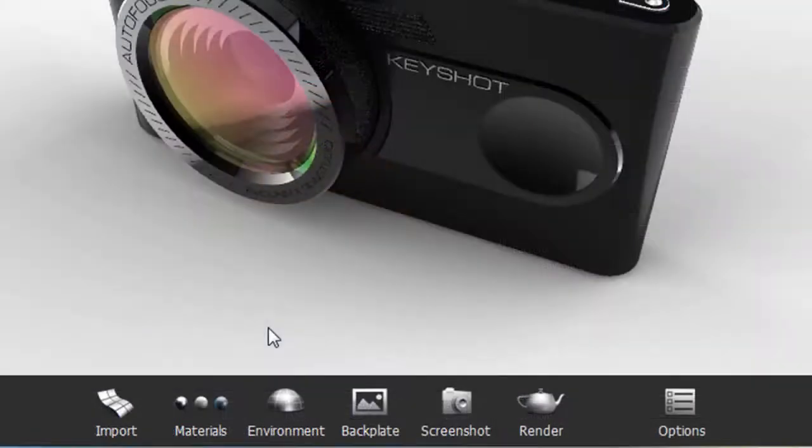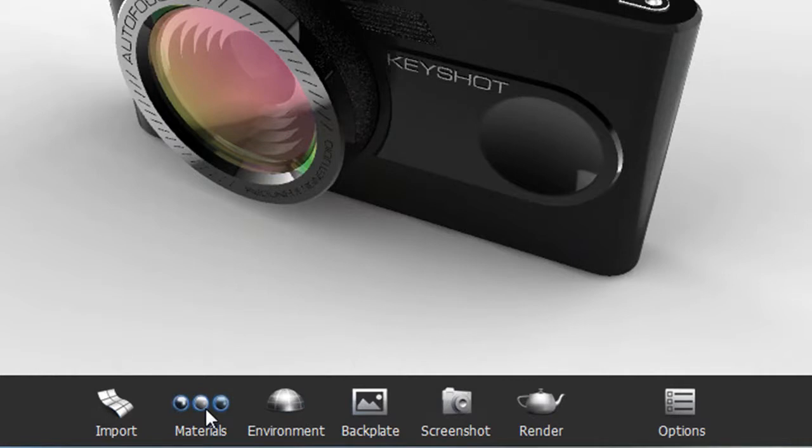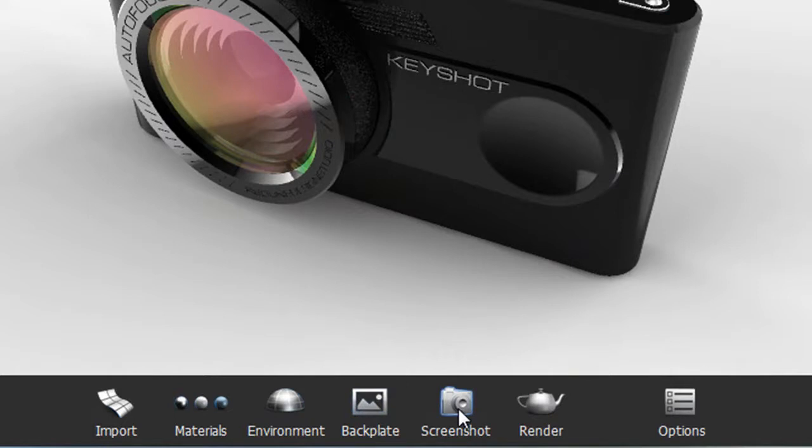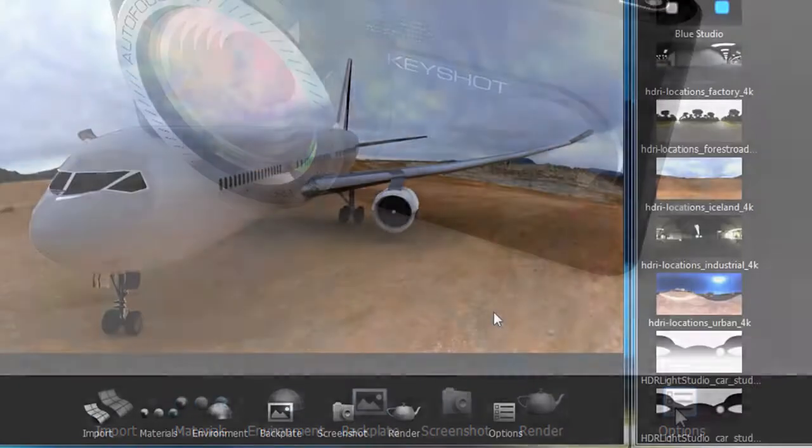The icons lined up at the bottom of your program window is also exactly in the progression that matches the typical rendering workflow. So you import your model first, then you apply materials, set environment and backdrops, get screenshots to see what it looks like, then commit to a rendering session.